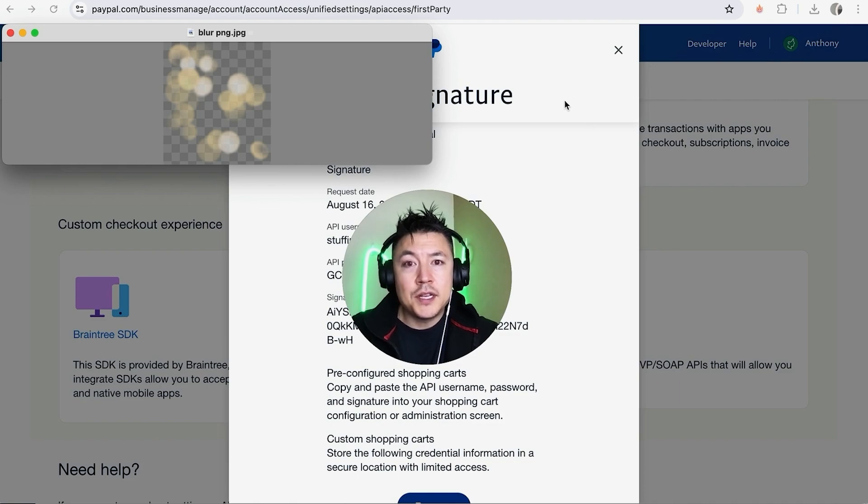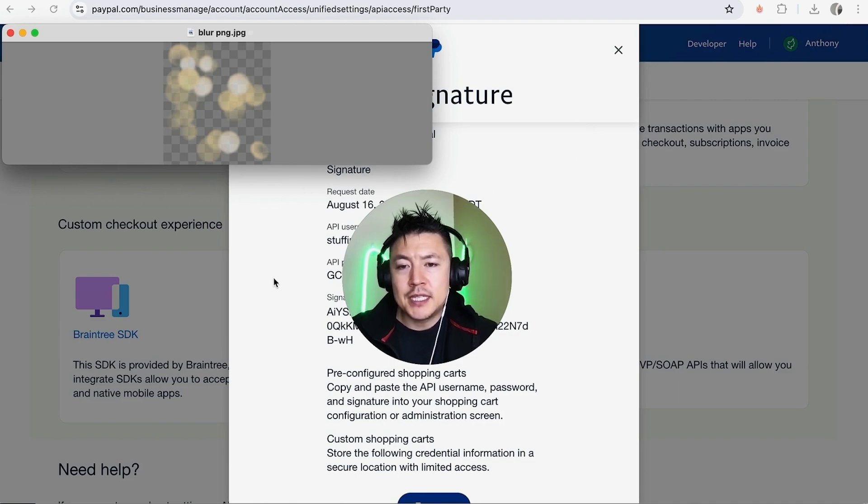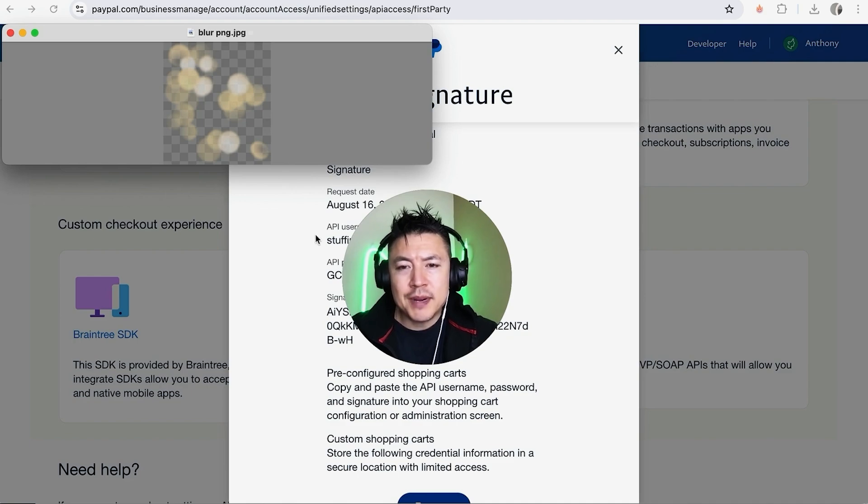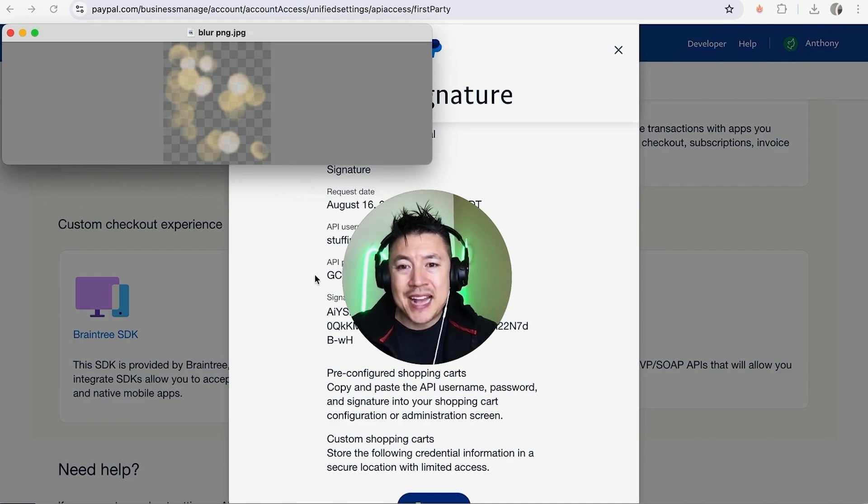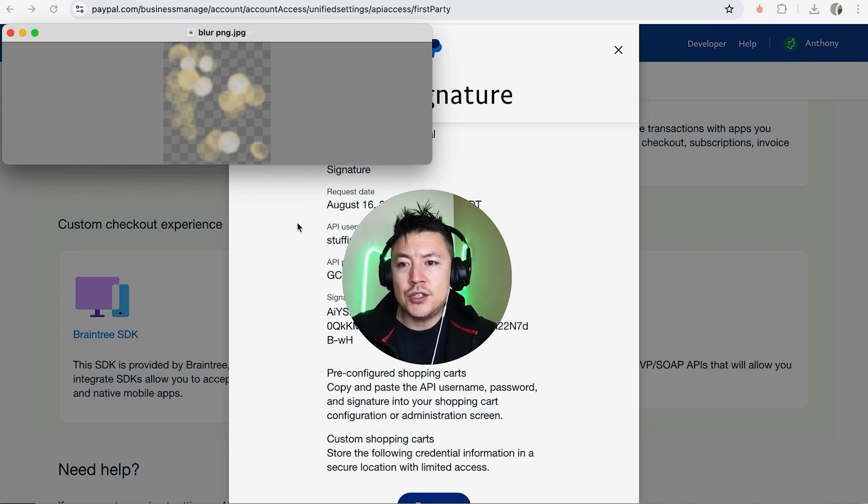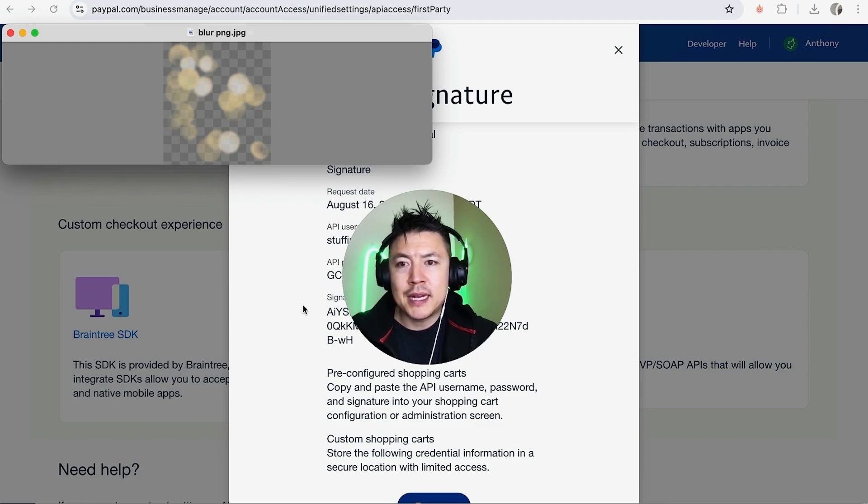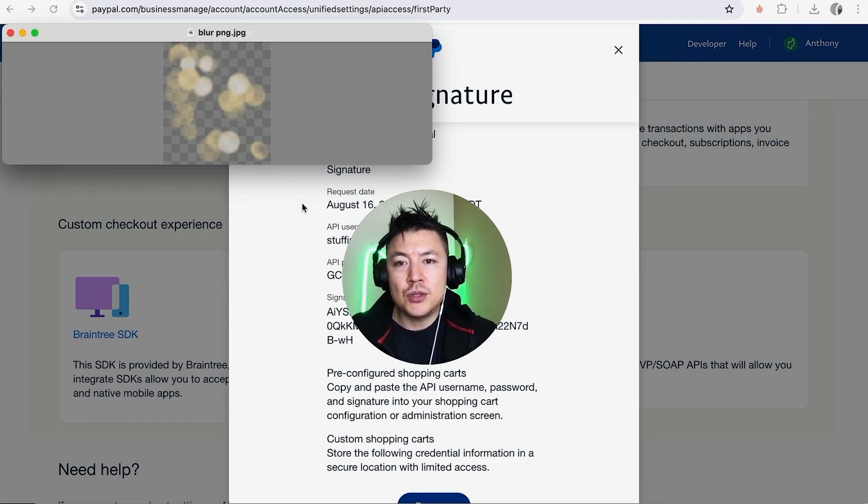So once you click there, it's going to show your API credentials. This is the information you need if someone is asking for your API credentials. This right here is your API username, this down here is your API password, and then lastly this is your API signature. So you're just going to copy and paste this into the form that's asking for these particular details. You want to make sure to keep this protected because this is basically the keys to your PayPal account.